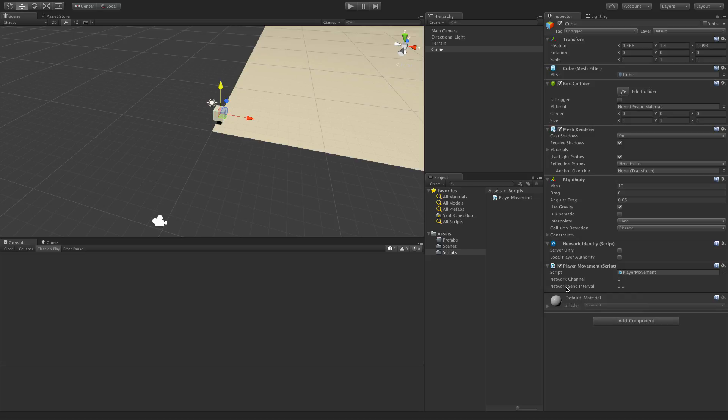You can change the send interval in code or via an attribute. Setting it to zero means it sends every frame, and the larger the number the more delayed the update will be. You really don't want to send every frame — that's a lot of bandwidth. You can also just turn it off and fire events instead. For example, if a globe starts spinning you fire an event saying 'start spinning' rather than sending rotation data every frame, then another event to stop it.